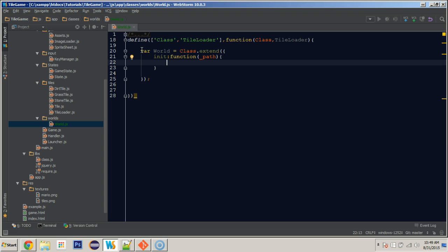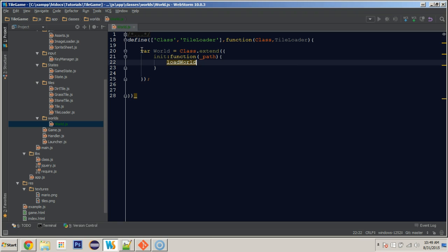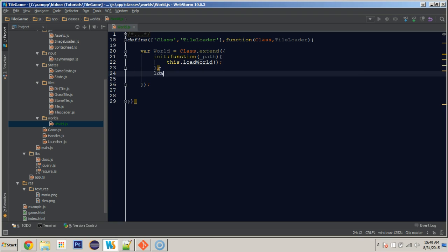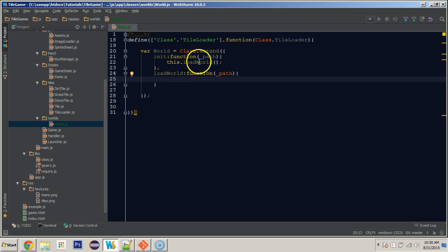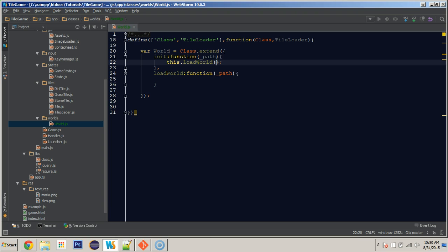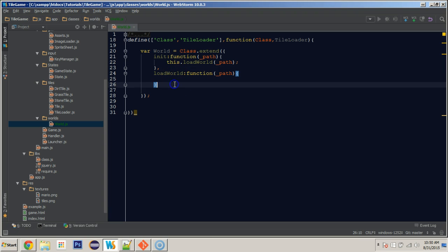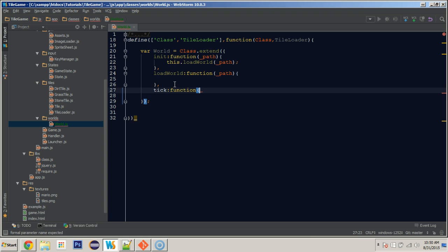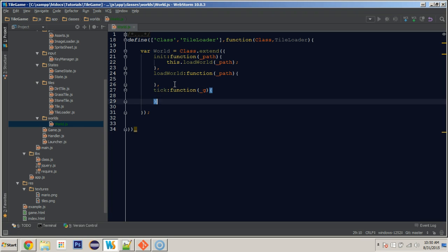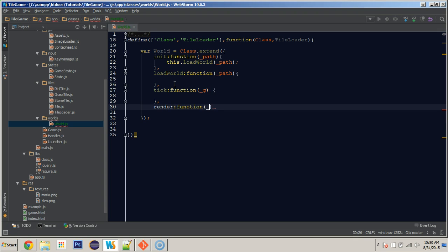And instead of doing everything inside of here, let's create a function called load world. And we'll run this.loadWorld. We'll put that in here right after this one, we will say load world and it's going to take a path as well. Now we're not actually going to grab the path in this tutorial or grab a file in this tutorial. We're actually going to just kind of hard code some stuff so we can make sure that everything's working correctly. So we will also have our tick passing in the graphics object and we will have our render passing in delta time.